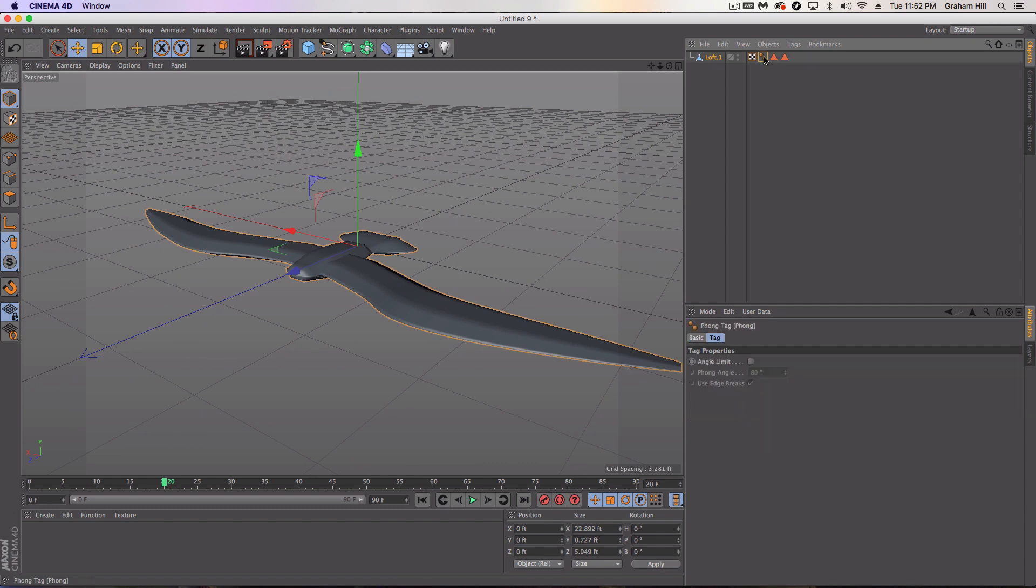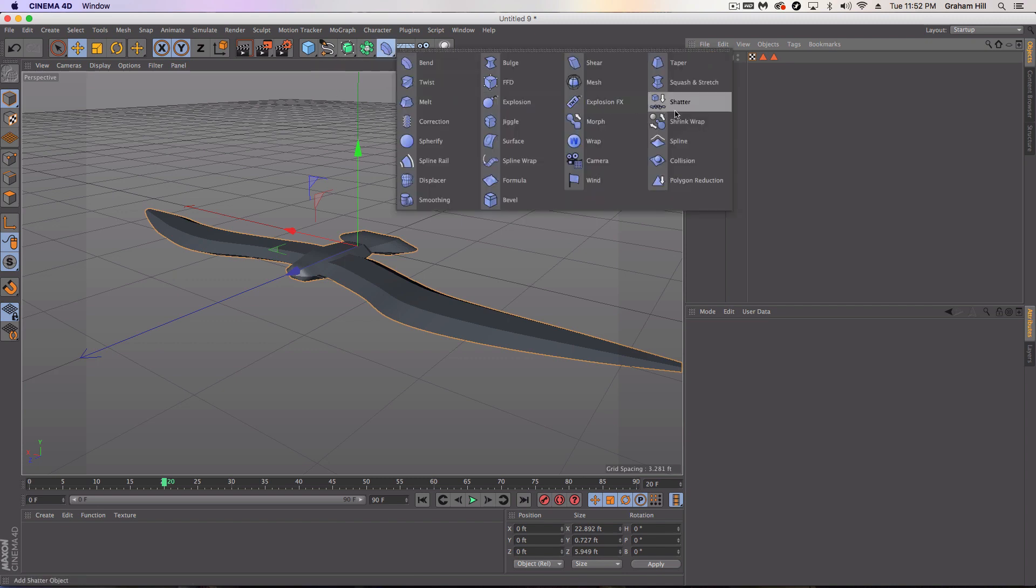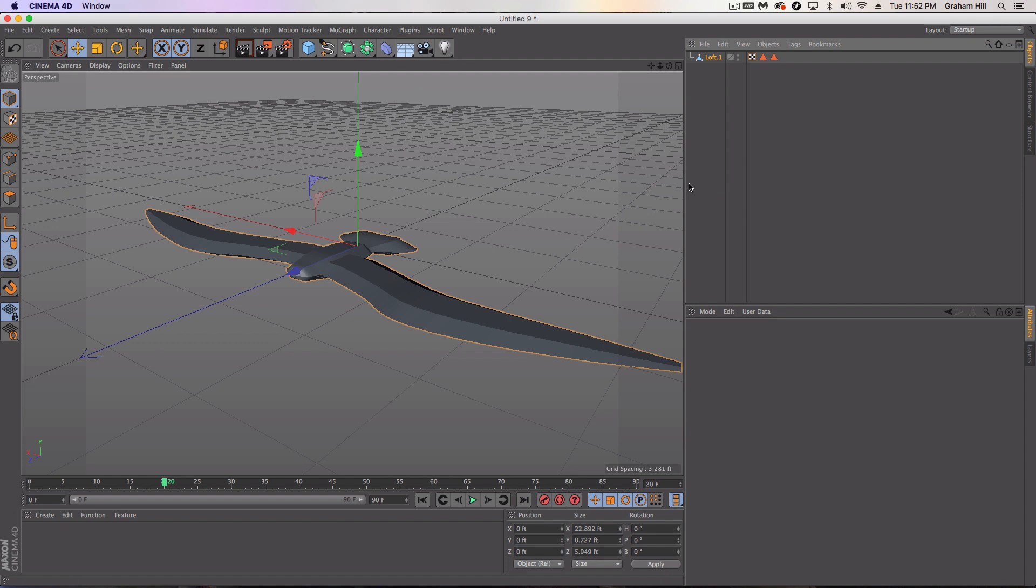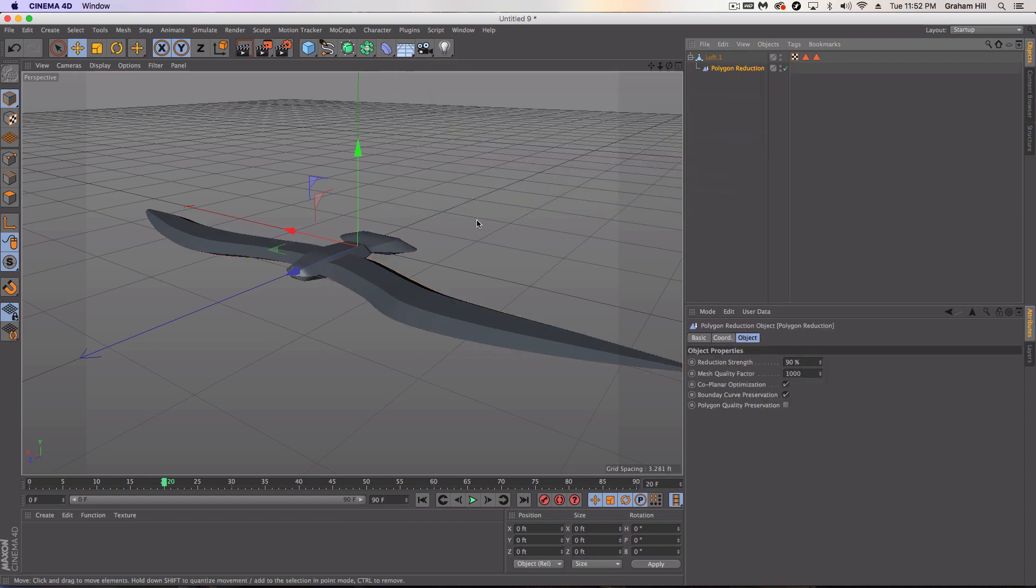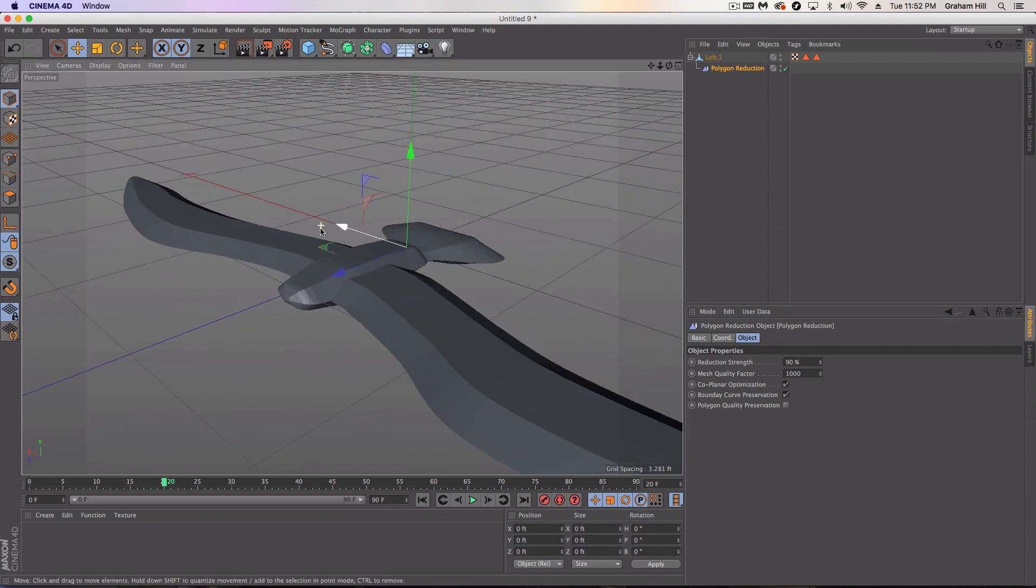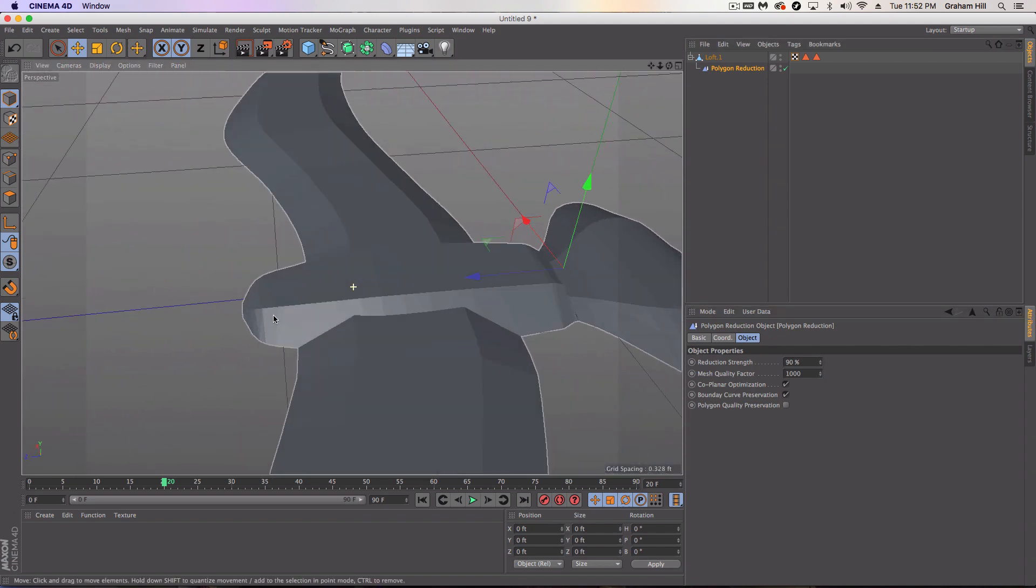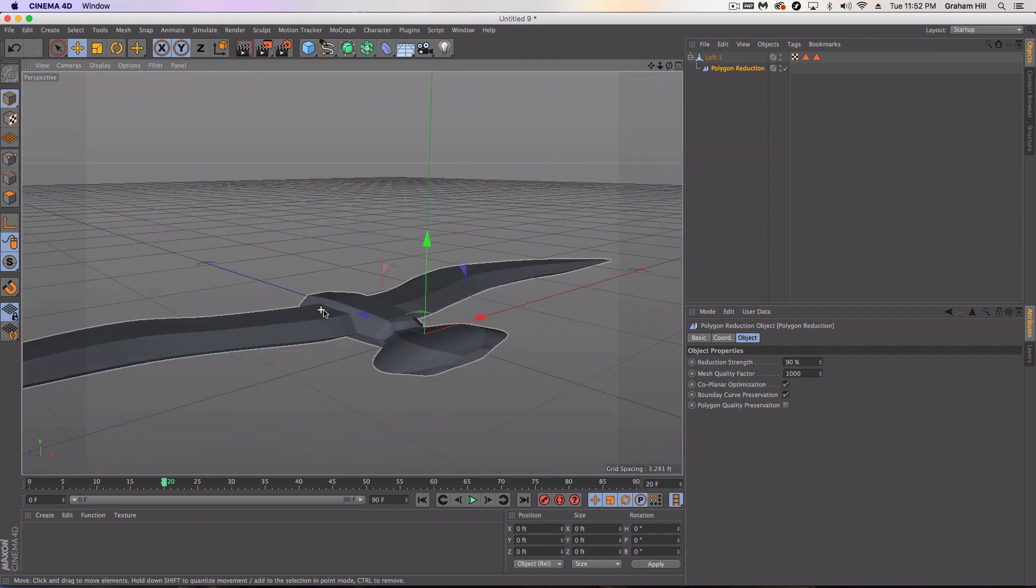Now that we're ready to take this to the next level, get rid of this phong tag. And then what we're going to do to give it a little bit more of a low poly look is we're actually going to hold shift down and go into the polygon reduction. Oops. Polygon reduction tool.